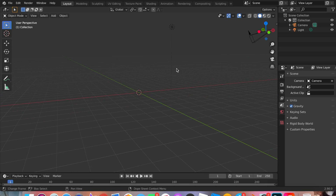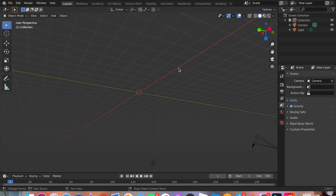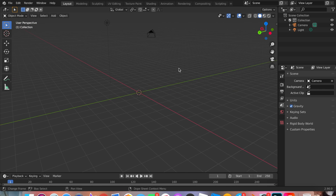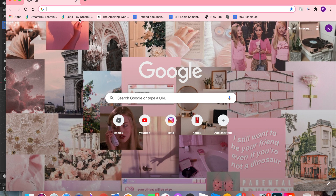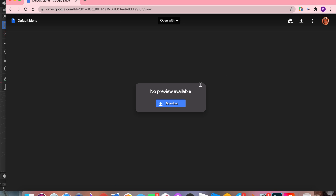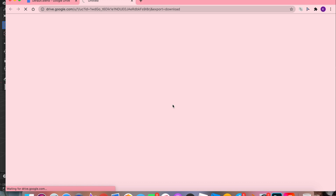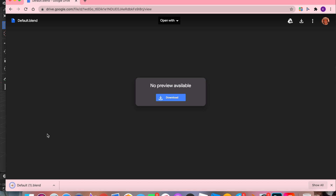In Blender we're going to need our rig, so this tutorial is with the rig. Go to Google and search it up — I'll have the link in the description. When you click on the link, you'll be sent to the page. Just click Download and you should have it right there.